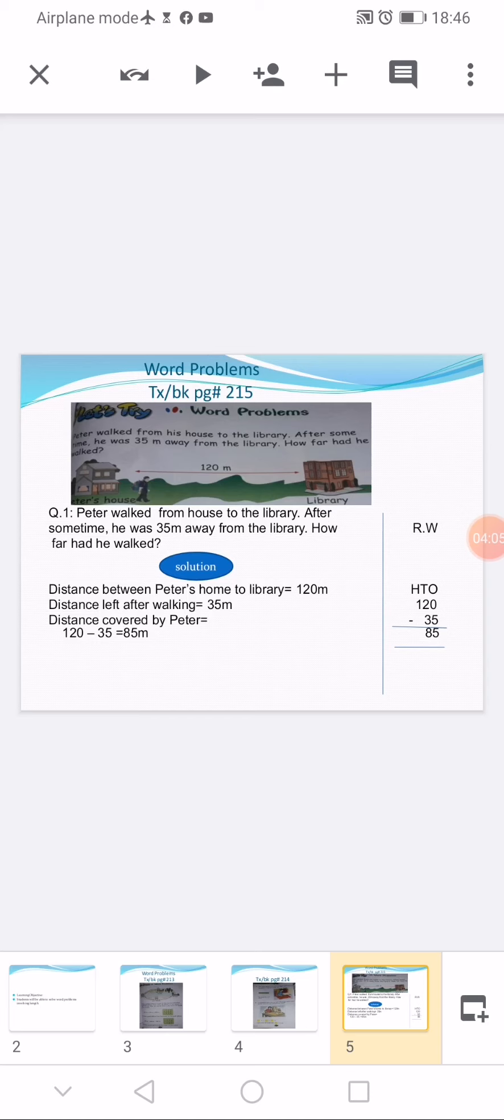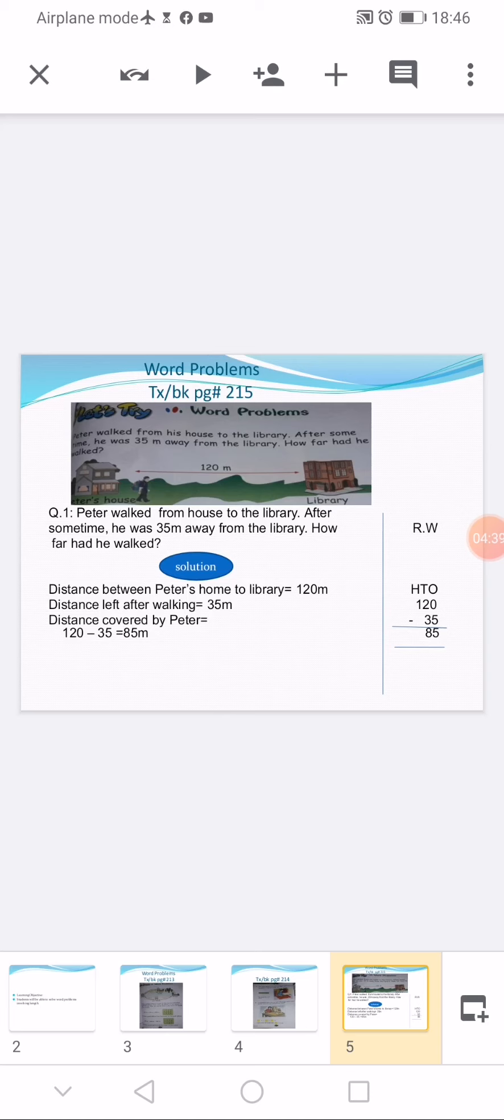Third statement: distance covered by Peter is equal to. Whenever in a question a total number is given and one part of the number is available and the second number is missing, this means this is a subtraction question, so we use subtraction method here. After writing the third statement we write our subtraction sentence: 120 minus 35, and the answer is 85 meters. You can solve the question in the rough column.